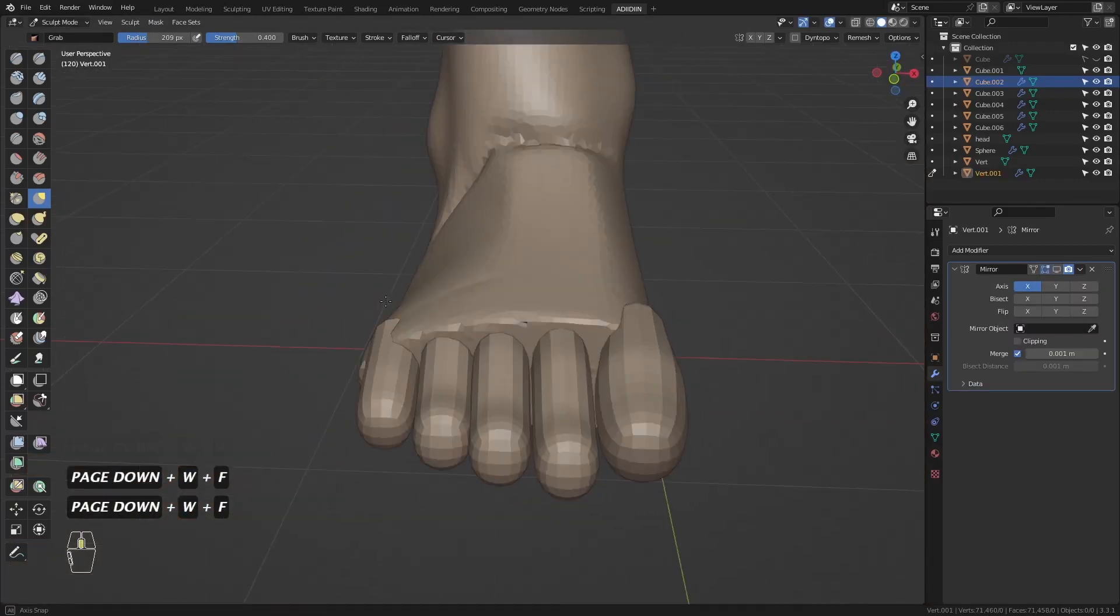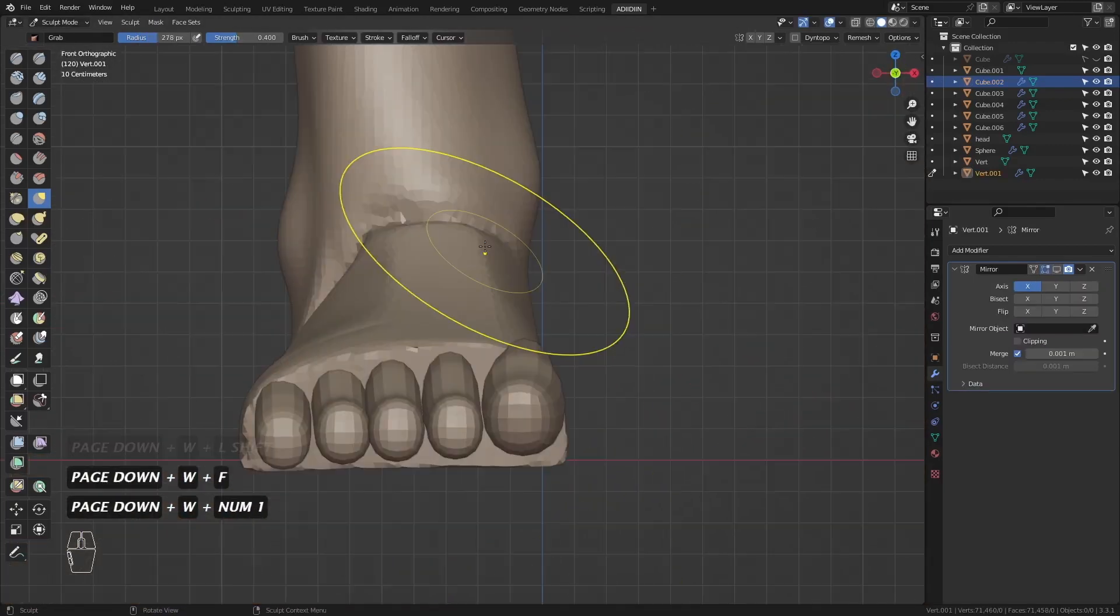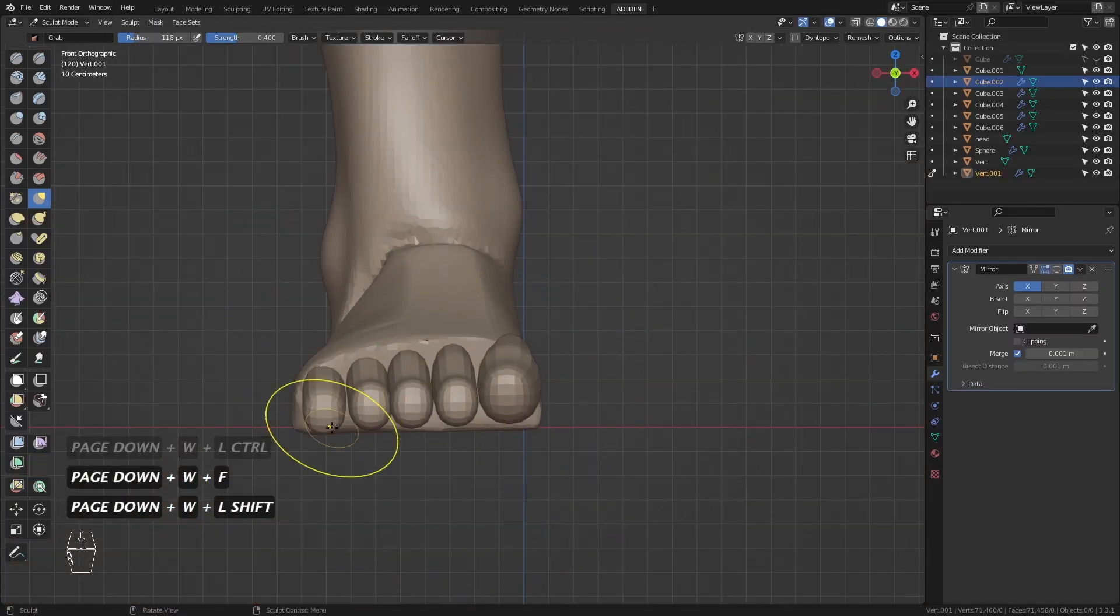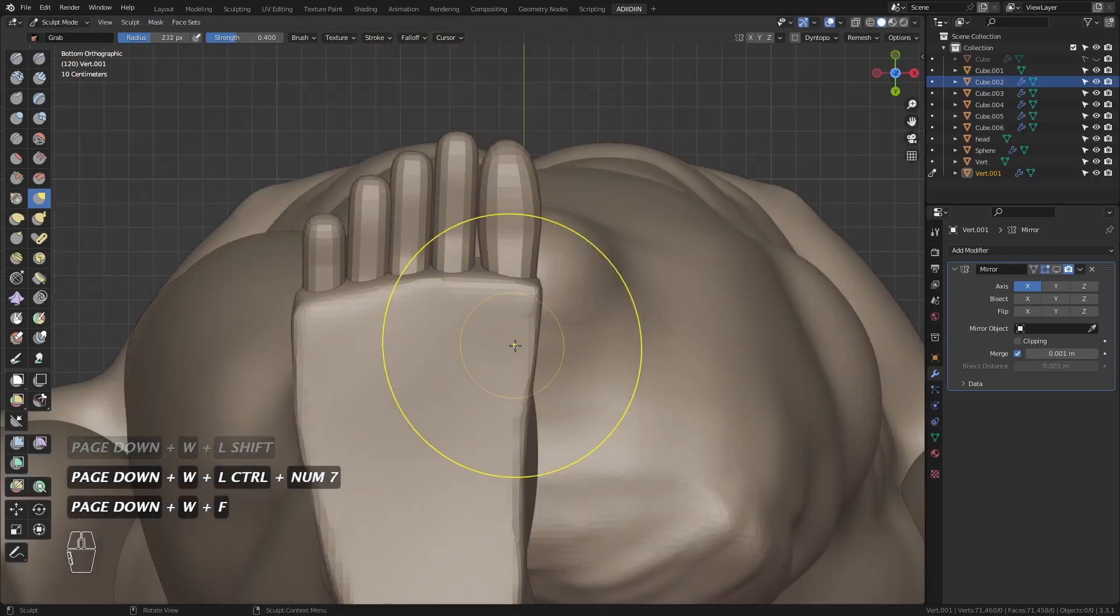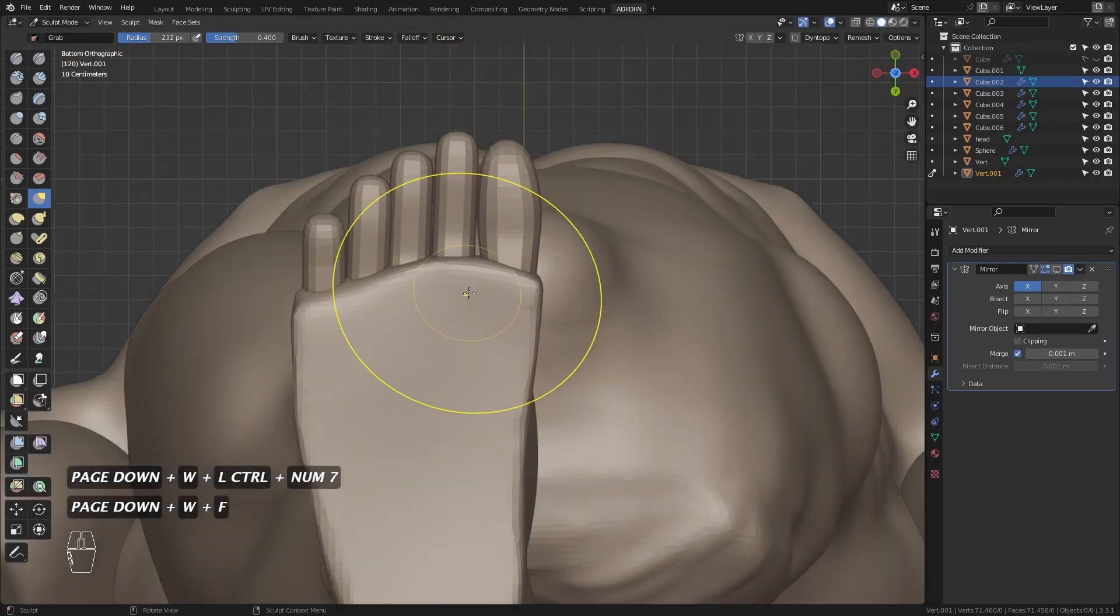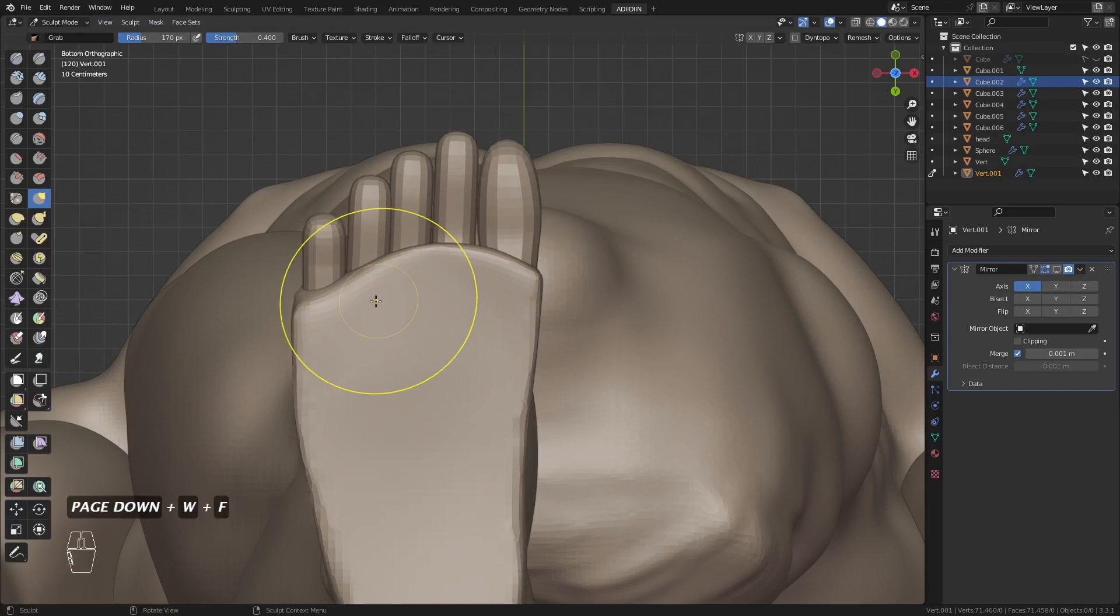Then I continue to move this so the toes will fit once I join them. On the bottom view, the toes should appear shorter so I push this forward.